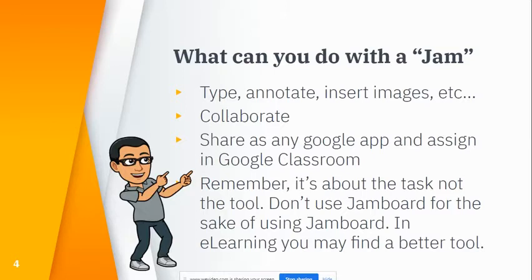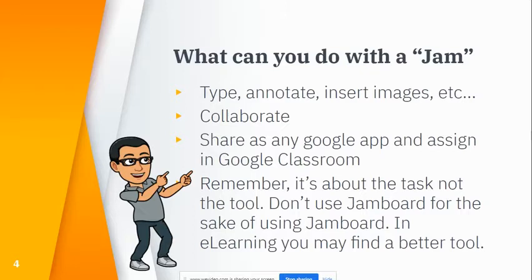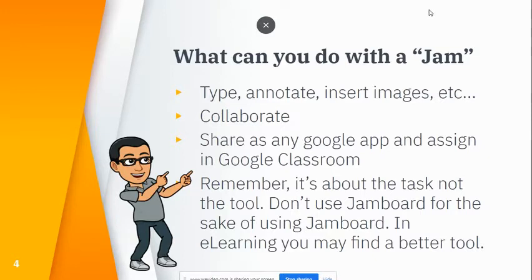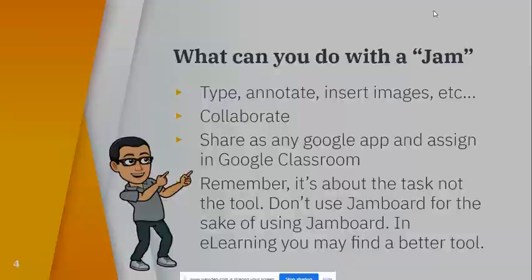Just remember as we're working through this, don't focus so much on the tool. Jamboard might be a new and flashy tool to use, but don't use it for the sake of using Jamboard. It's all about the task. If you find that some things might work better in a doc or a Google Slide or some other app, that's fine. Use the right tool for the task.